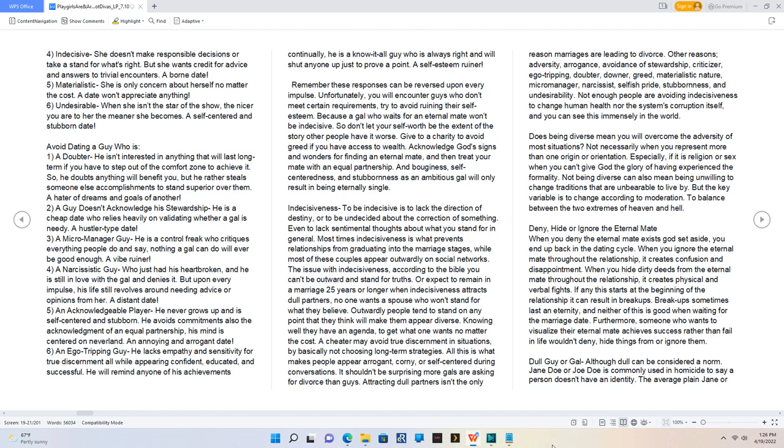A cheater may avoid true discernment in situations by basically not choosing long-term strategies. All this is what makes people appear arrogant, corny, or self-centered during conversations. It shouldn't be surprising more gals are asking for divorce than guys. Other reasons include adversity, arrogance, avoidance of stewardship, being a criticizer, ego-tripping, doubter, downer, greed, materialistic nature, micromanager, narcissist, selfish pride, stubbornness, and undesirability.